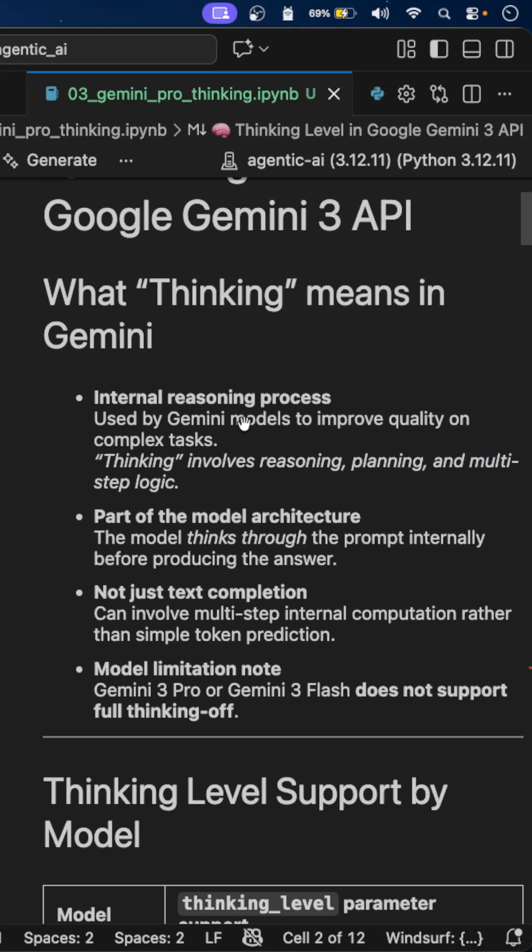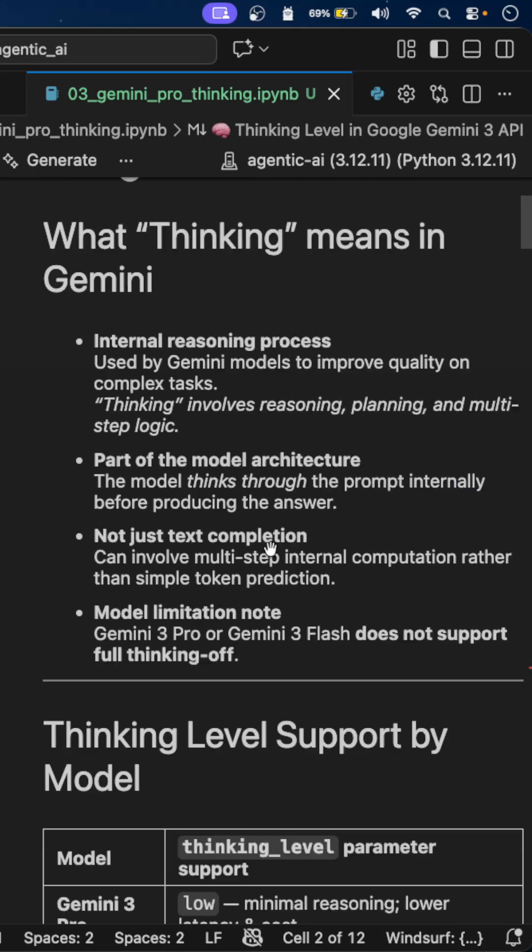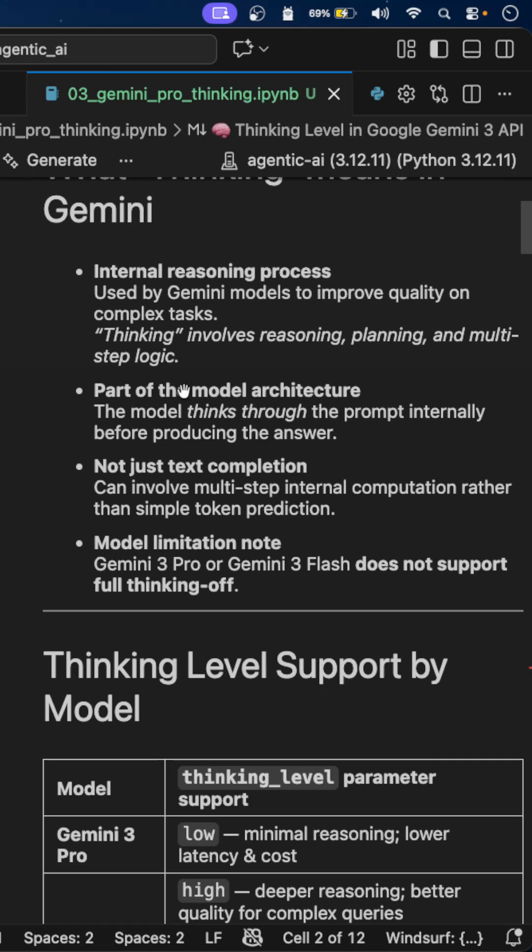Thinking is an internal reasoning process used by Gemini models to improve quality on complex tasks. It is part of the model's architecture.